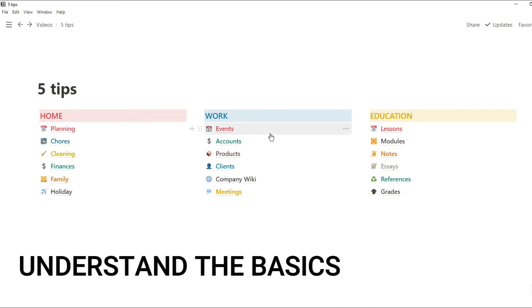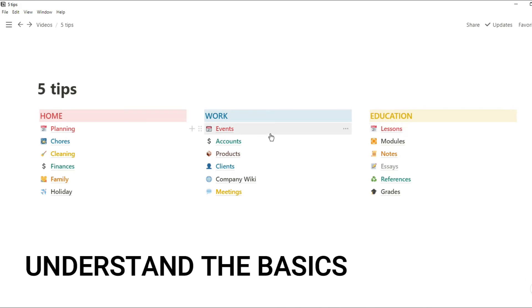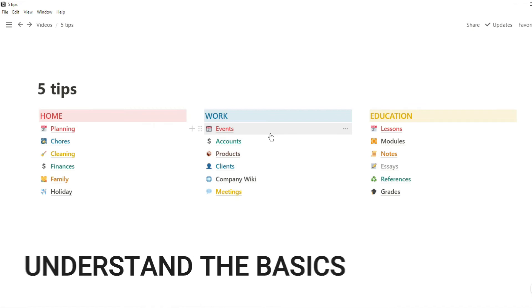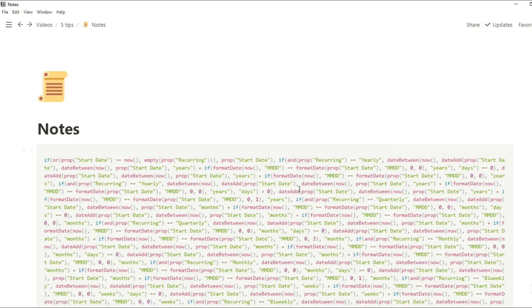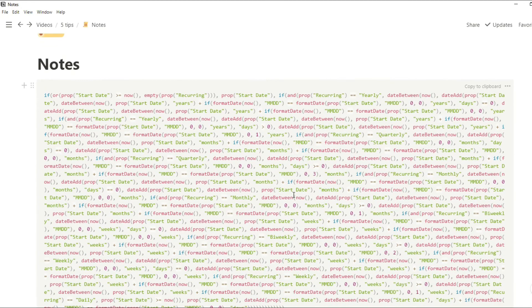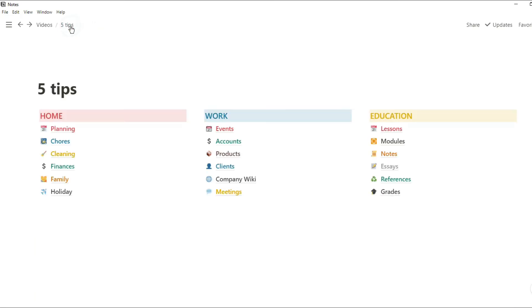Now the fourth tip may sound a bit obvious, but just understand the basics. You don't need to understand massive long formulas for specific use cases. But understanding how headers, pages, databases, relations, and rollups work gives you a fundamental understanding of how the app works and how you can make it work for you.